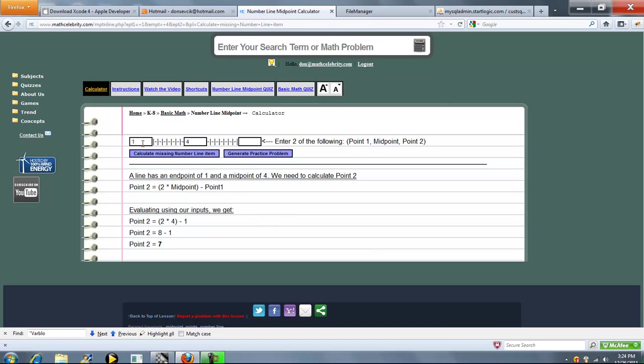So as you can see we can solve for any of the three items on the number line midpoint calculator.